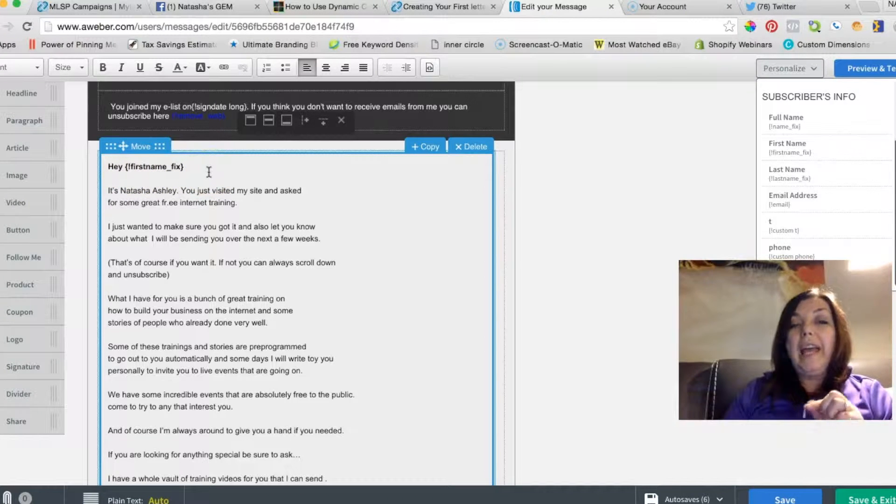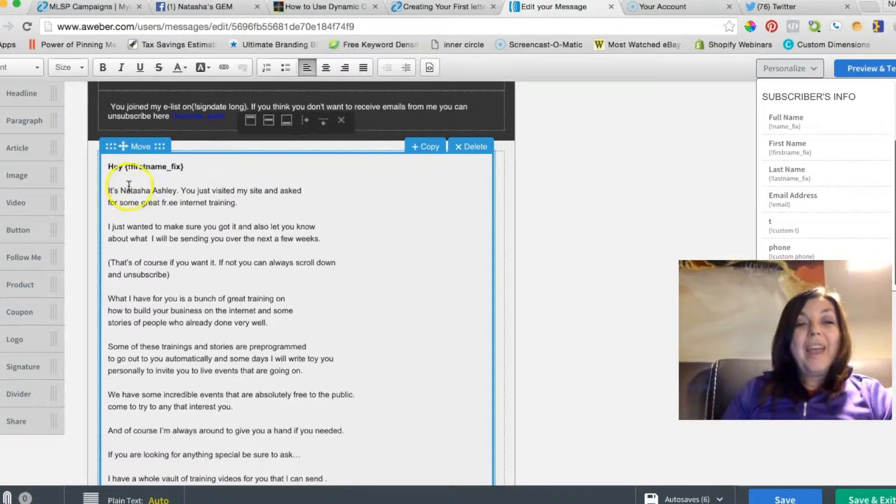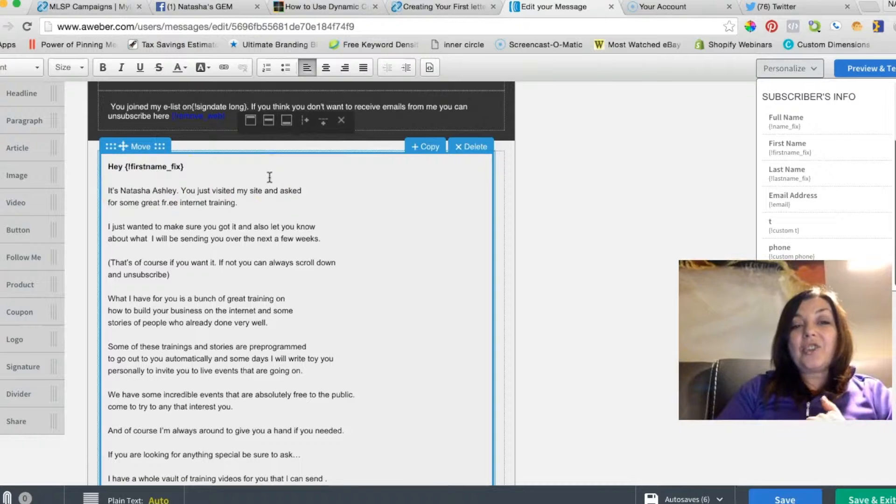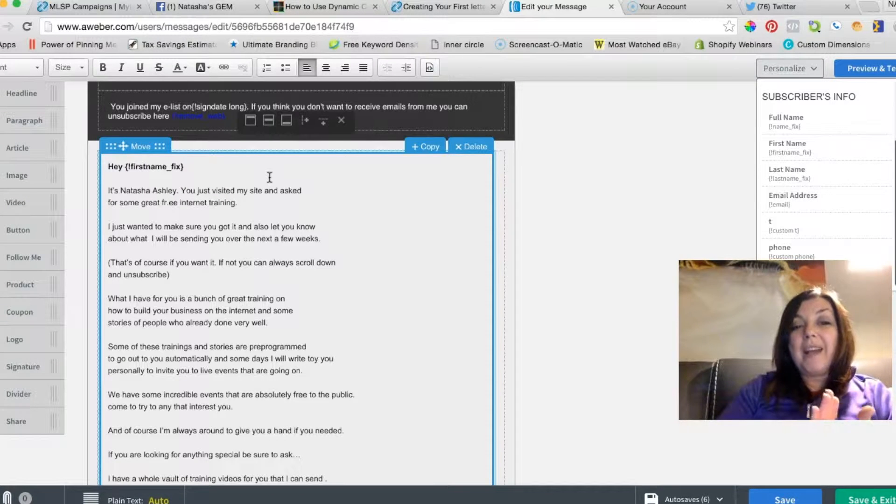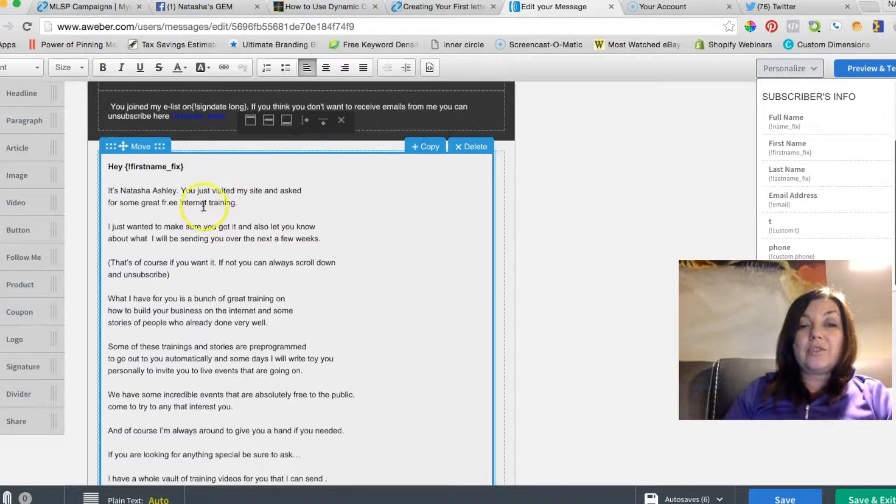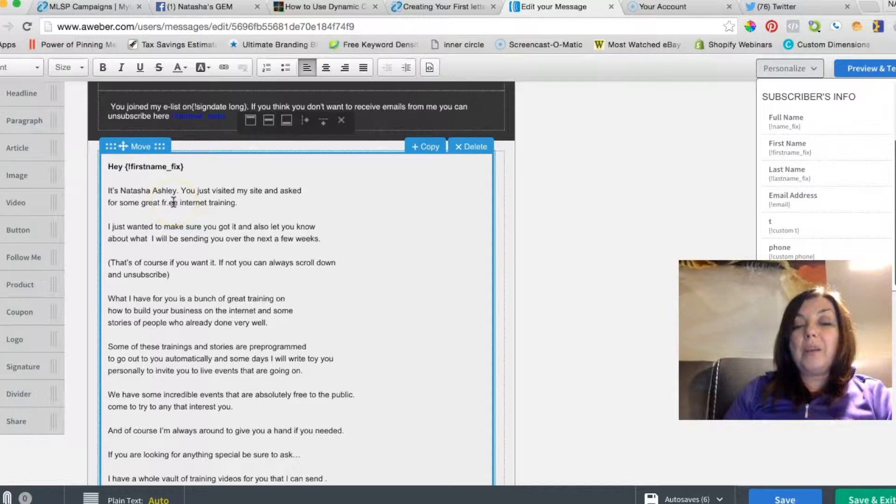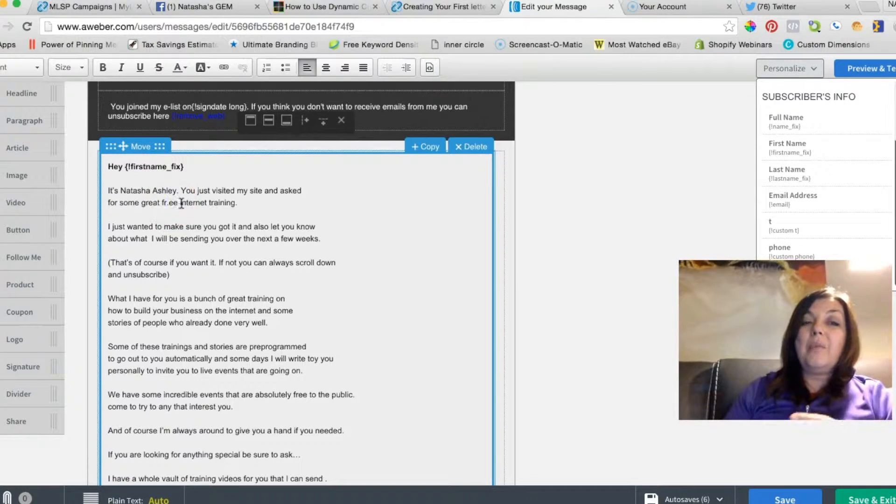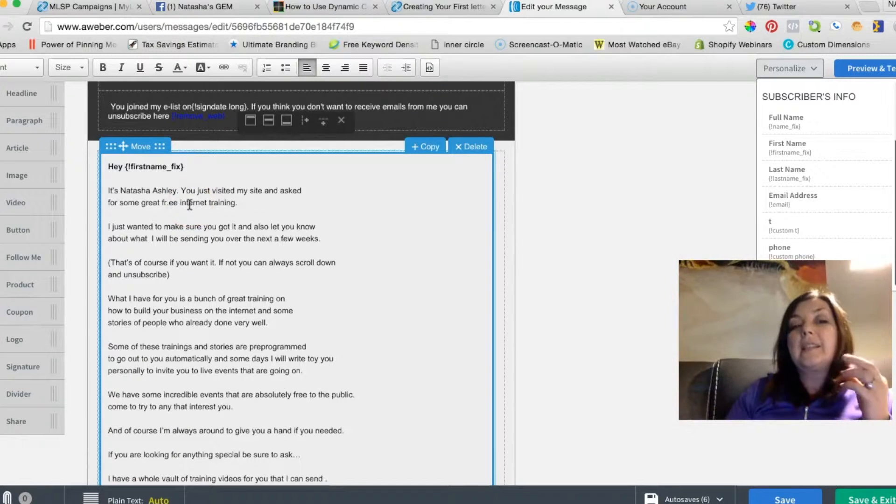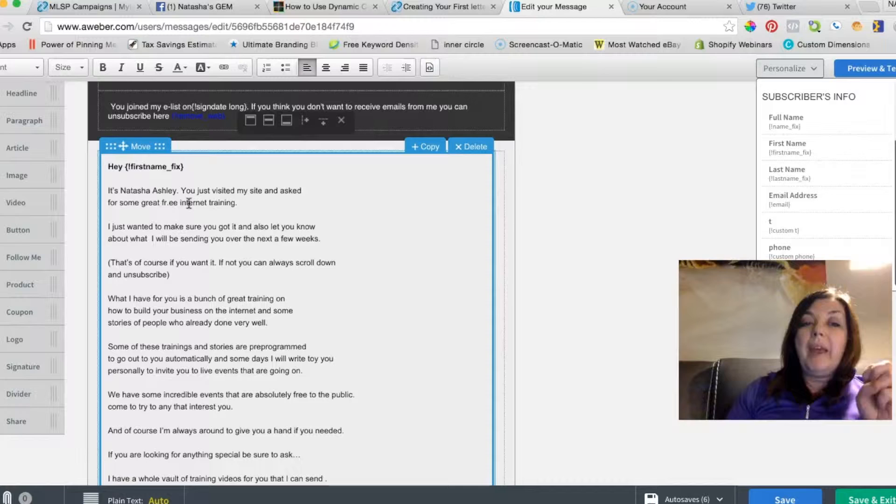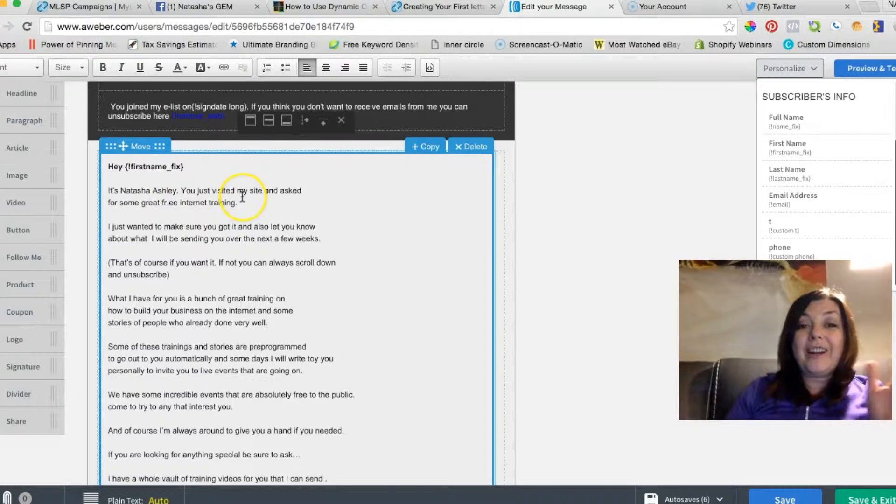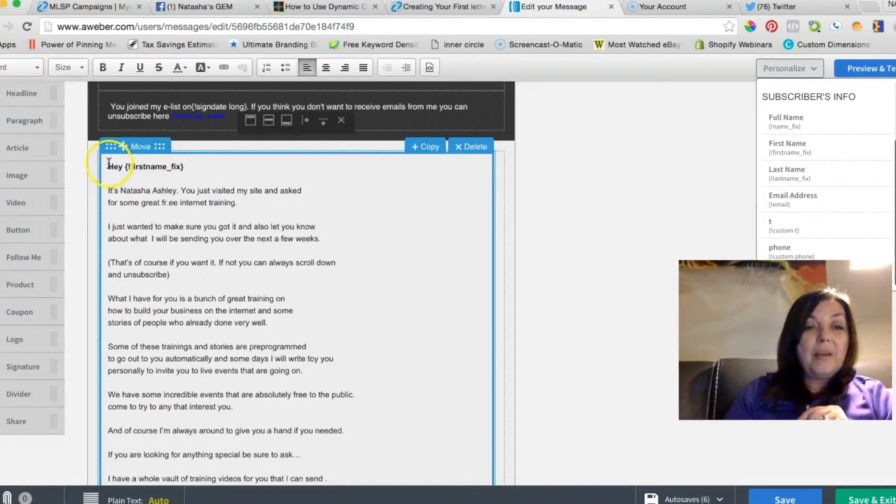The text is: 'Hey, it's Natasha Ashley. You just visited my site and asked for some great free internet training.' Notice 'free' I separated by dot—it's a very good trick because it is not anymore a word 'free' that the system would react and trigger certain words for spam, but it's still readable. It was a very great hack.